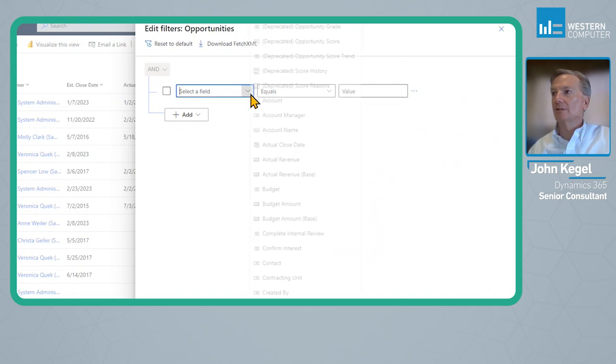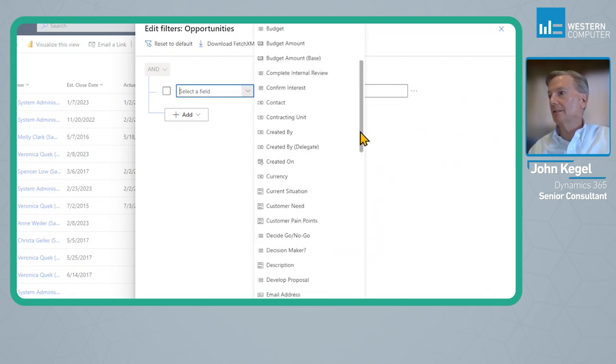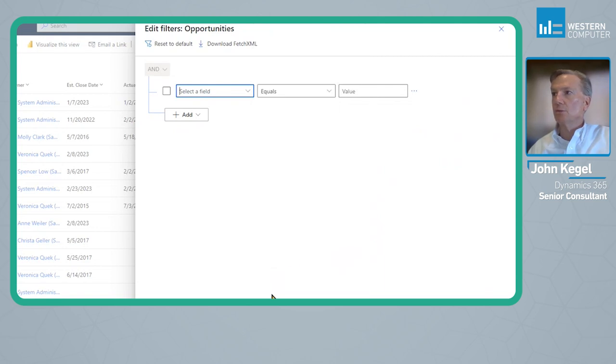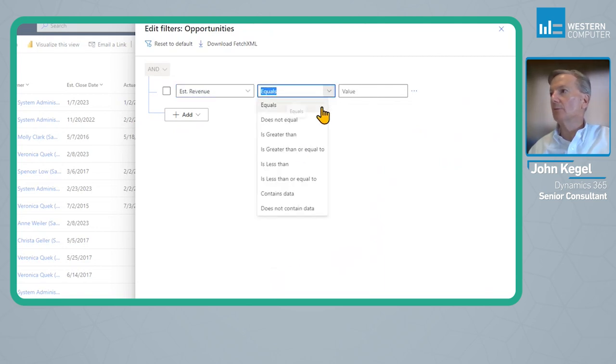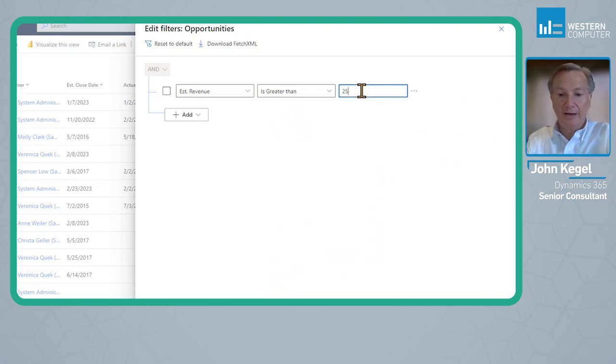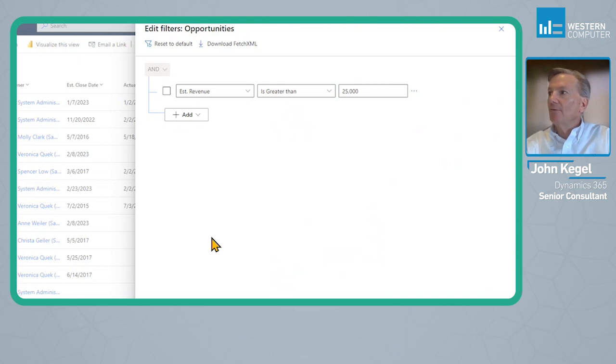For example, you could say that the estimated revenue is greater than or equal to some value like $25,000. We just want to see the top opportunities and we can hit apply. Before I do that, though, you can add additional filters.